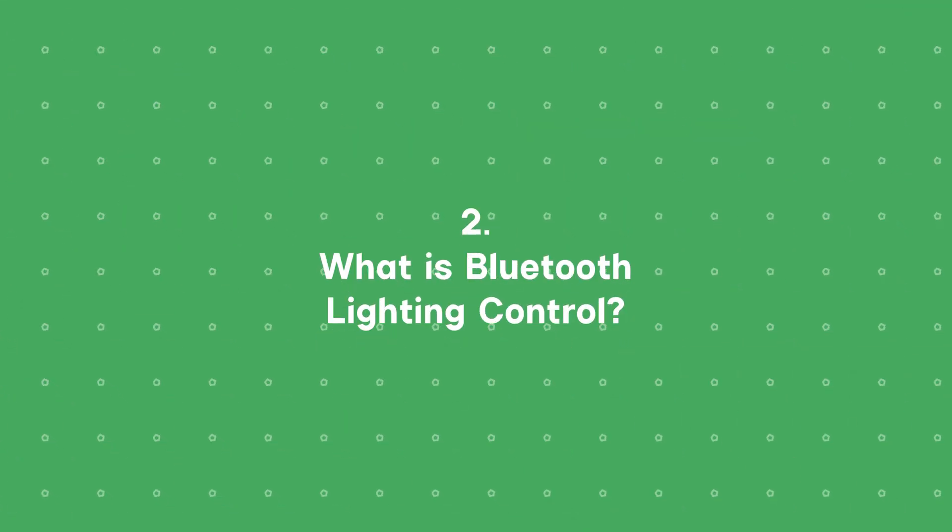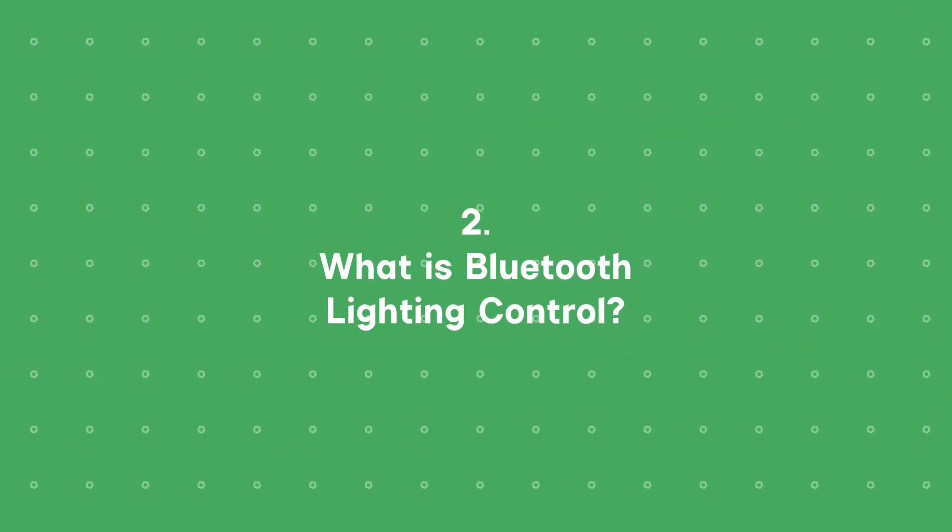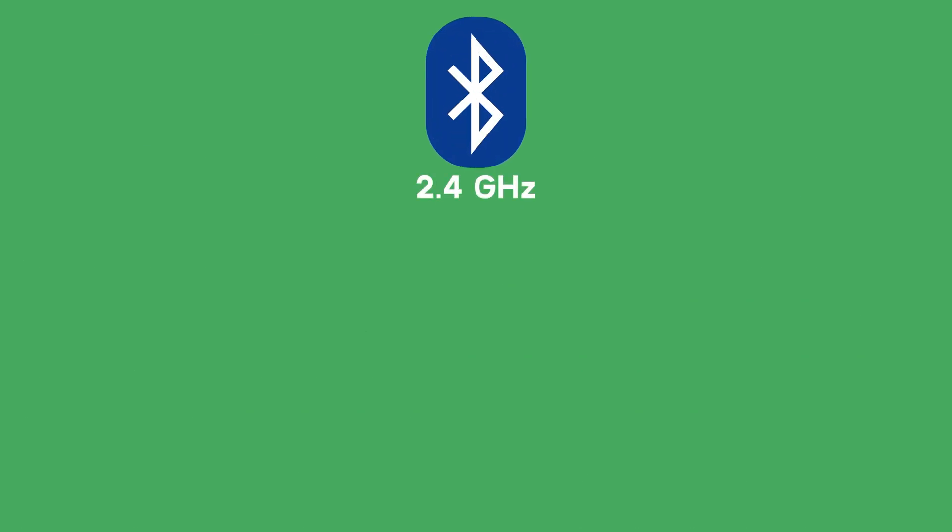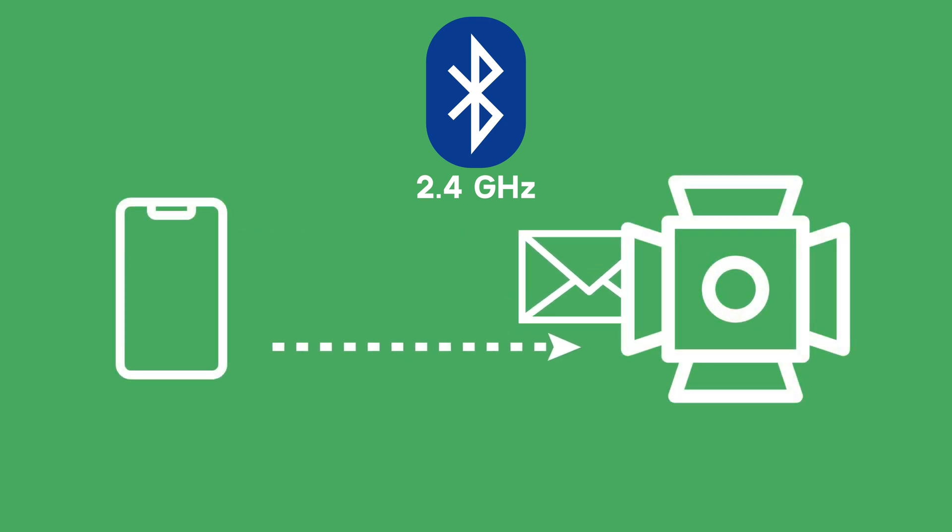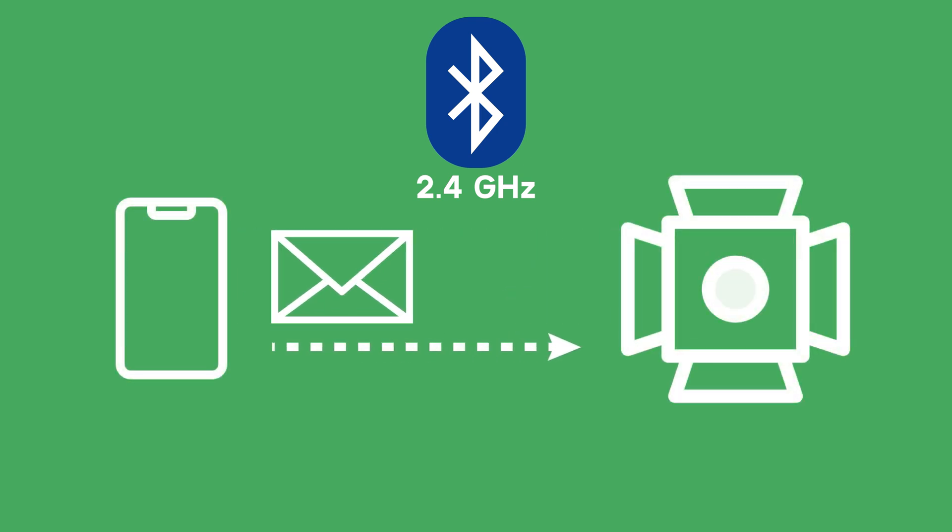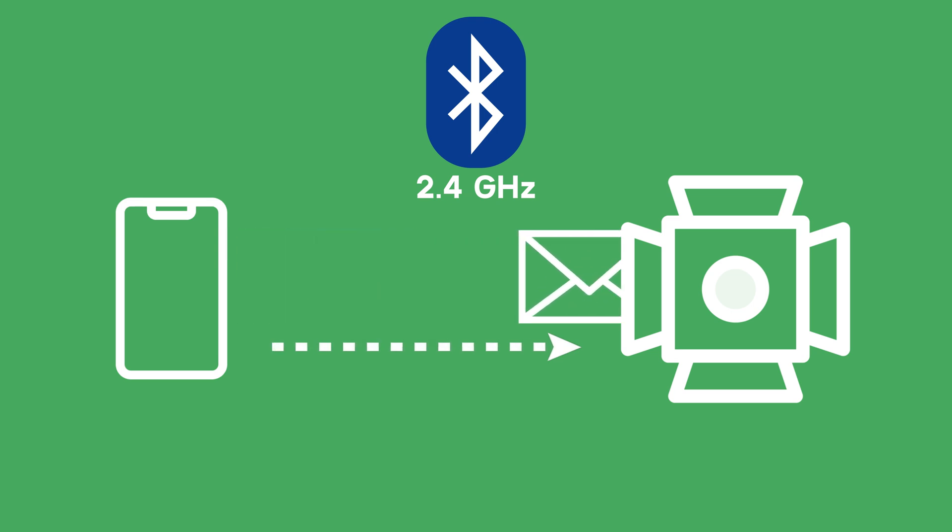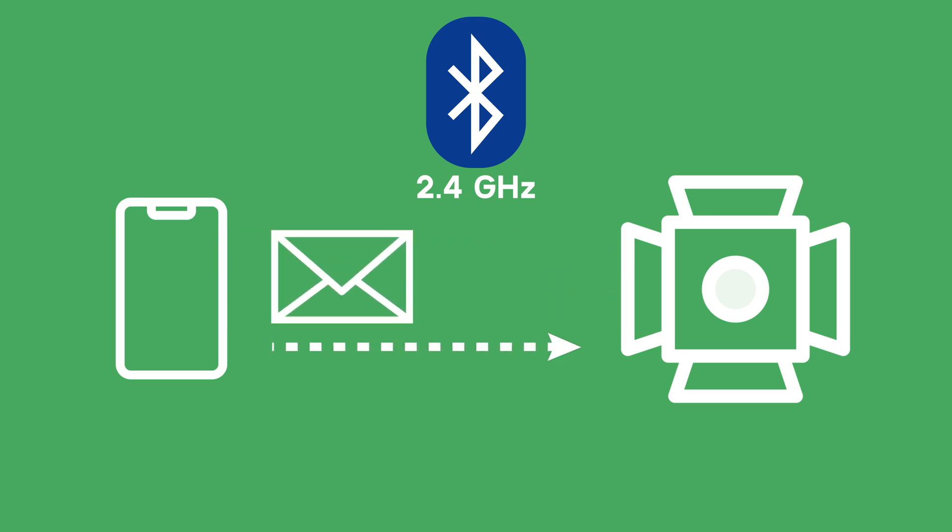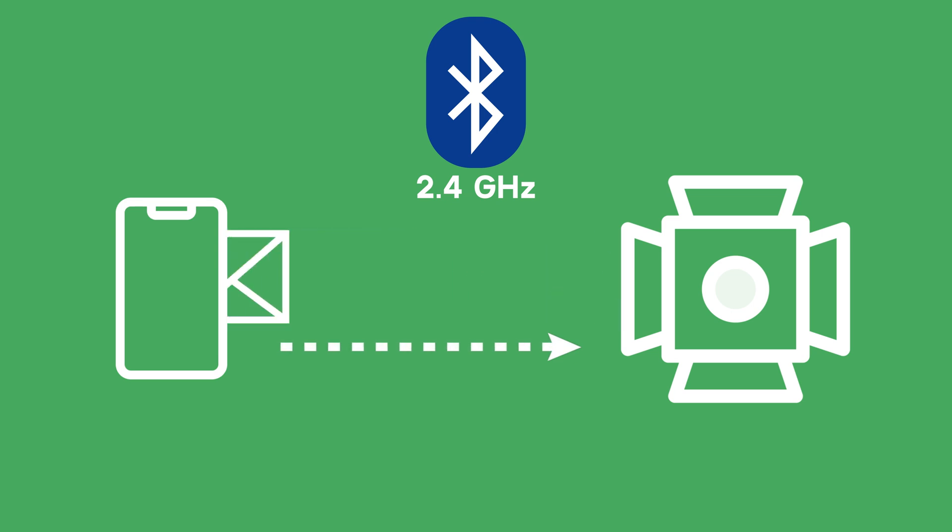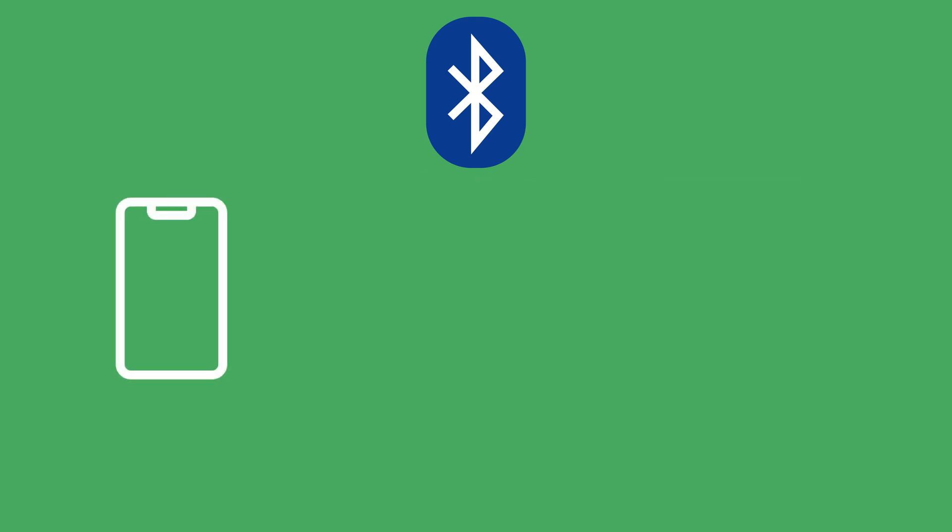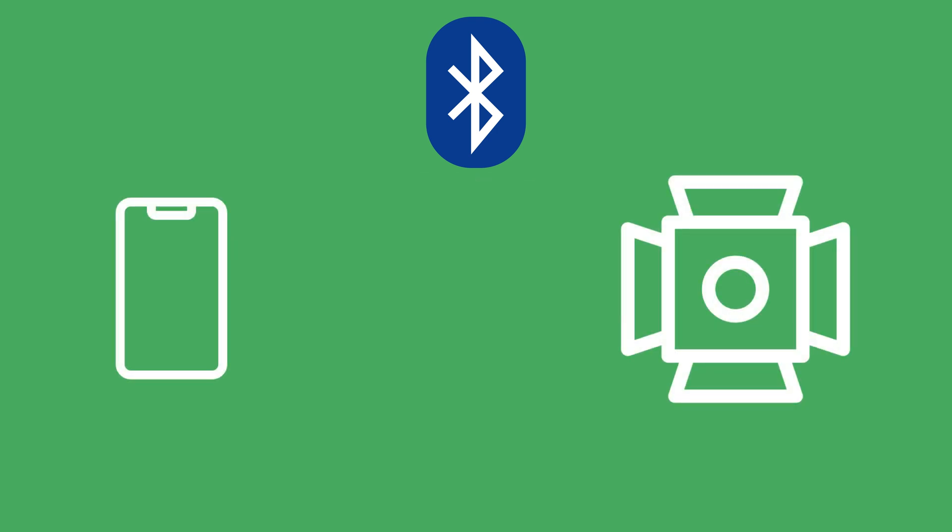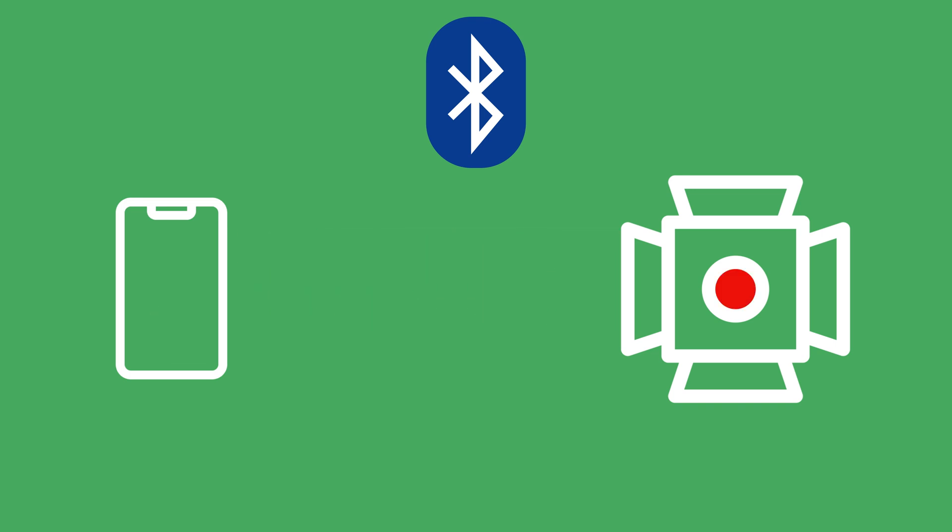Before we get into DMX, let's talk about a simpler form of lighting control, Bluetooth. Bluetooth operates on the 2.4 GHz frequency, enabling short-range wireless communication, and is commonly used for direct device-to-light control. Many lighting manufacturers, including Aputure, utilize proprietary Bluetooth control methods. Bluetooth control sends commands from your mobile device or tablet to the lights, adjusting their values in real time. Typically, Bluetooth transmits between 4 to 10 packets per second. A Bluetooth packet is sent only when changes are made. It is not a constant stream of data.